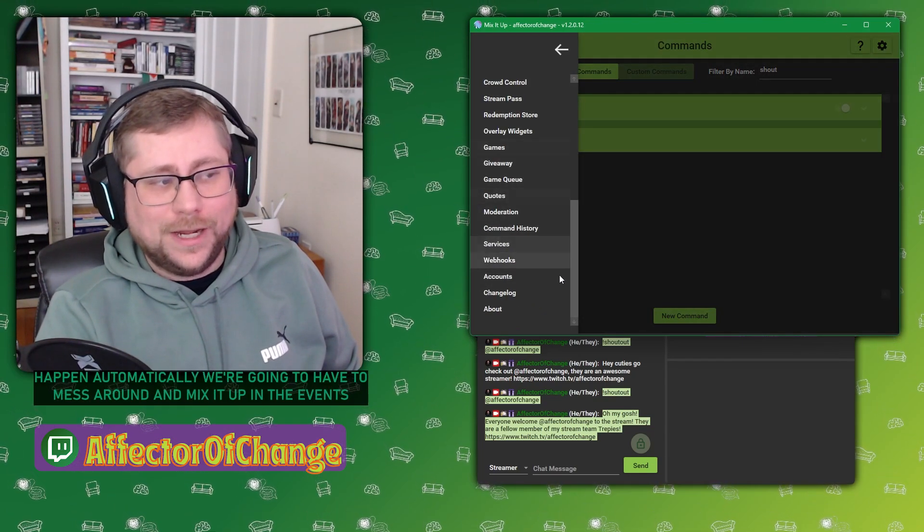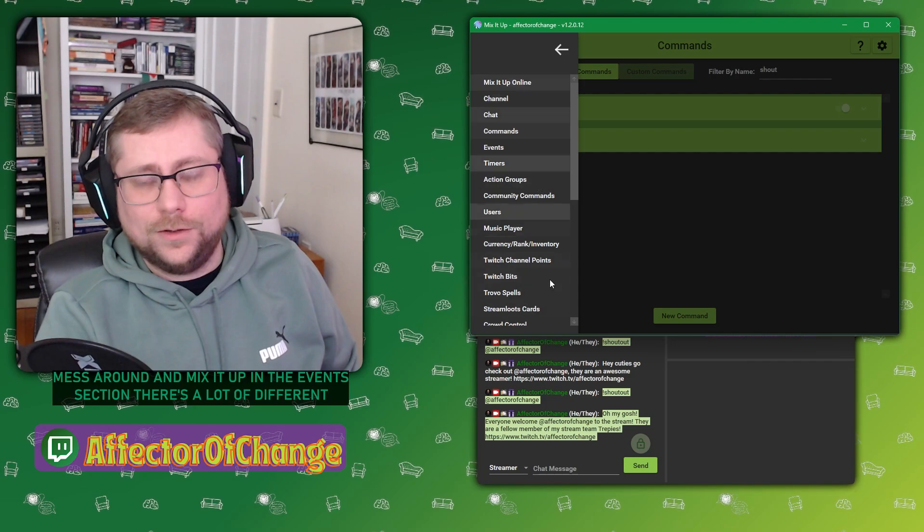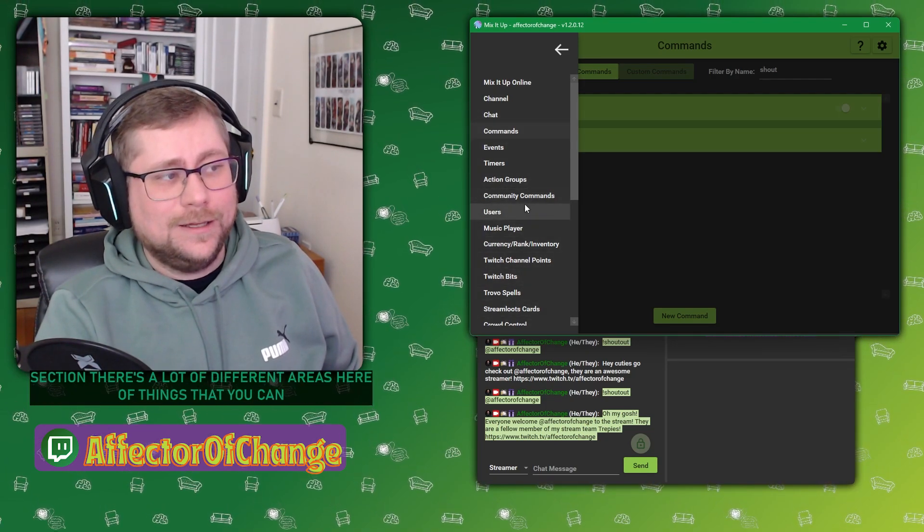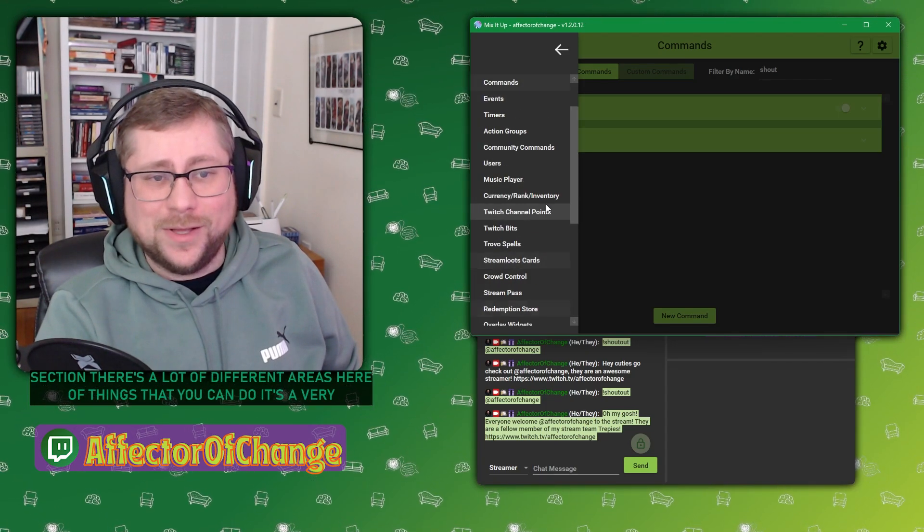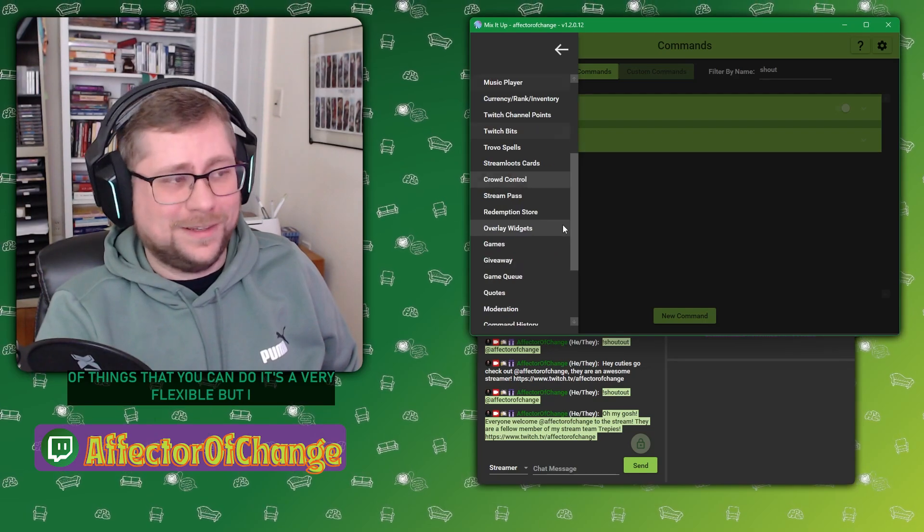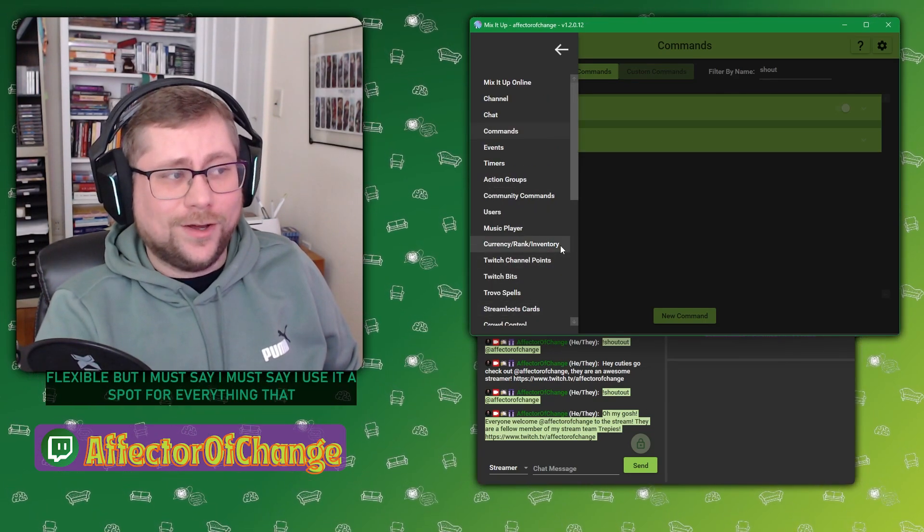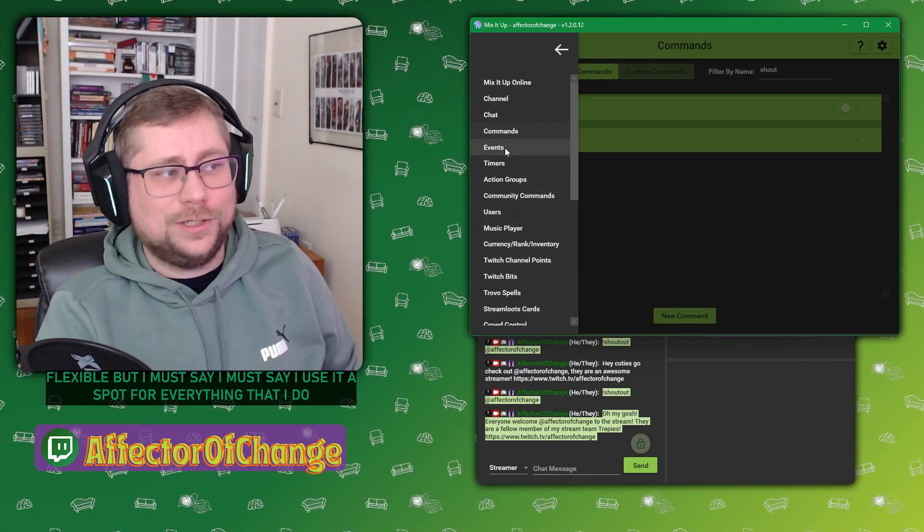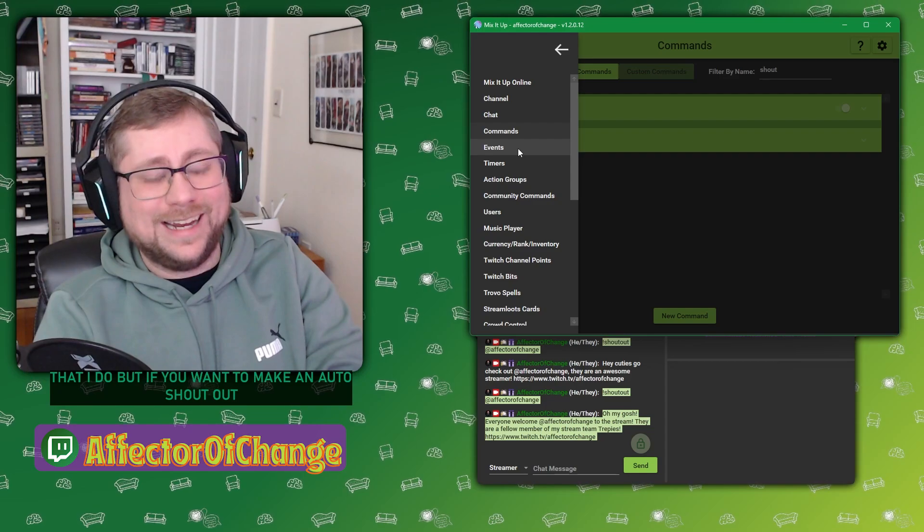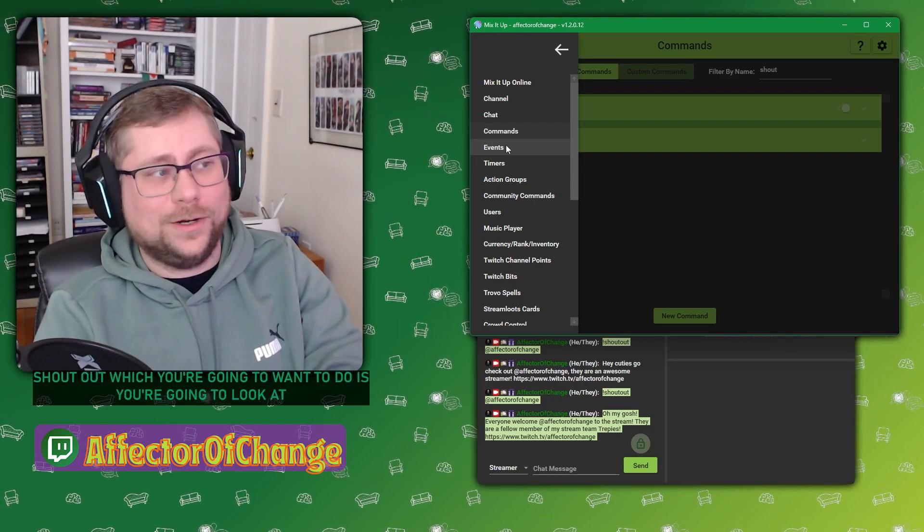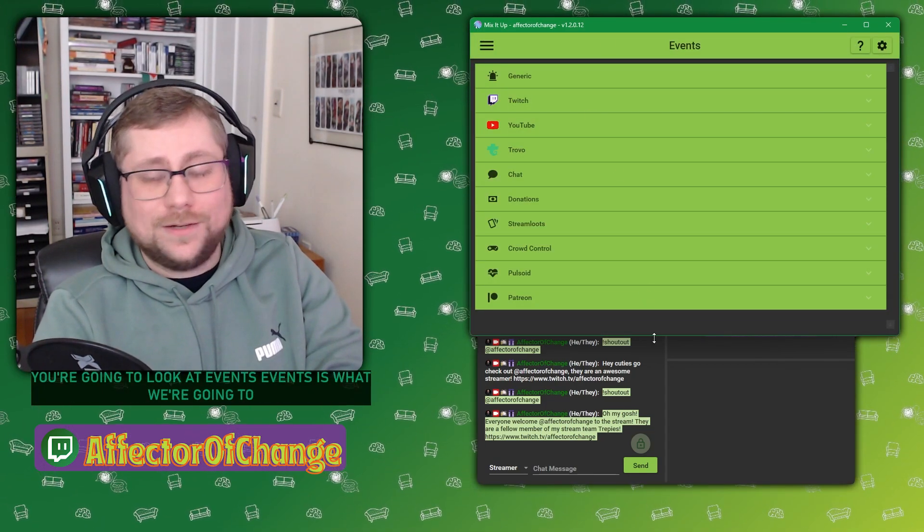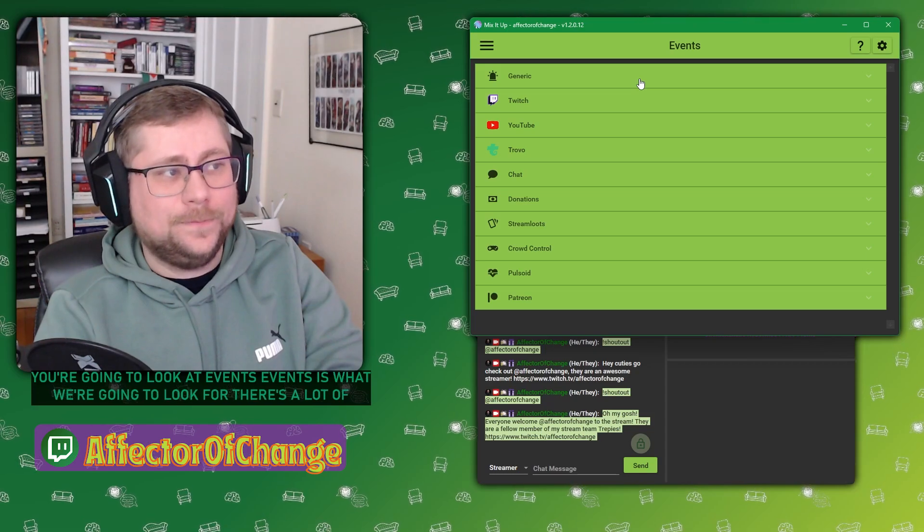So if we want that to happen automatically, we're going to have to mess around in Mix It Up in the events section. There's a lot of different areas here of things that you can do. It's a very flexible bot. I use it as bot for everything that I do. But if you want to make an auto shout out, you're going to look at events.